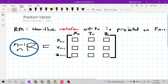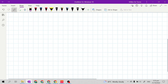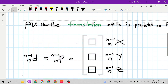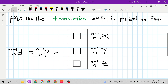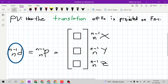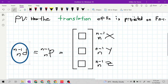Now I will teach you what is position vector. Position vector is how the translation of the projected frame is projected on the reference frame, or the translation of f of n projected on f sub n minus 1. It is denoted as d with superscript n minus 1 and subscript n.